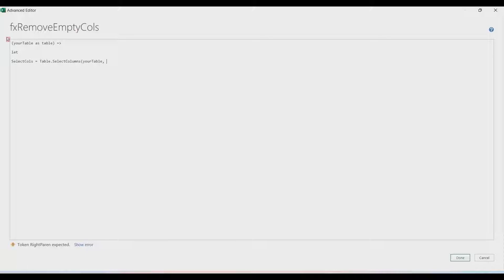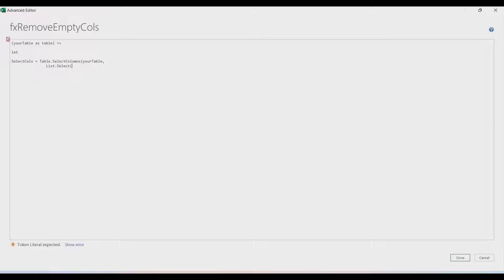We're going to use List.Select — put it on a new line. List.Select needs a list and then a selection as a function. The list will be the column headers, and to get that we'll use Table.ColumnNames, which gives you the list of column headers in your table.